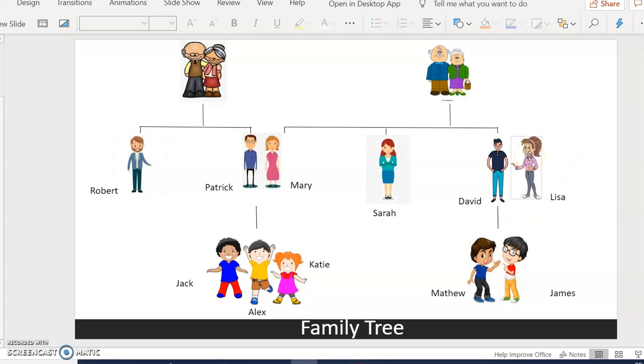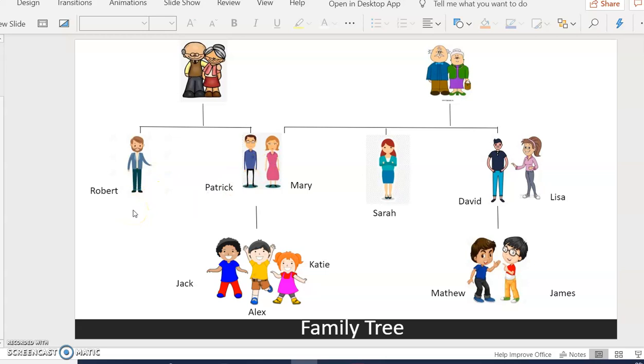Lisa is Mary's sister-in-law. Robert is Mary's brother-in-law.